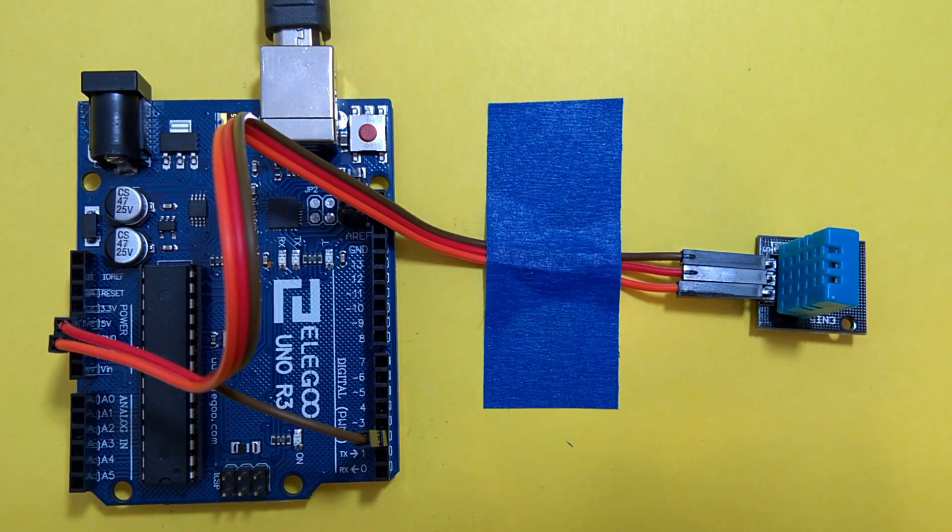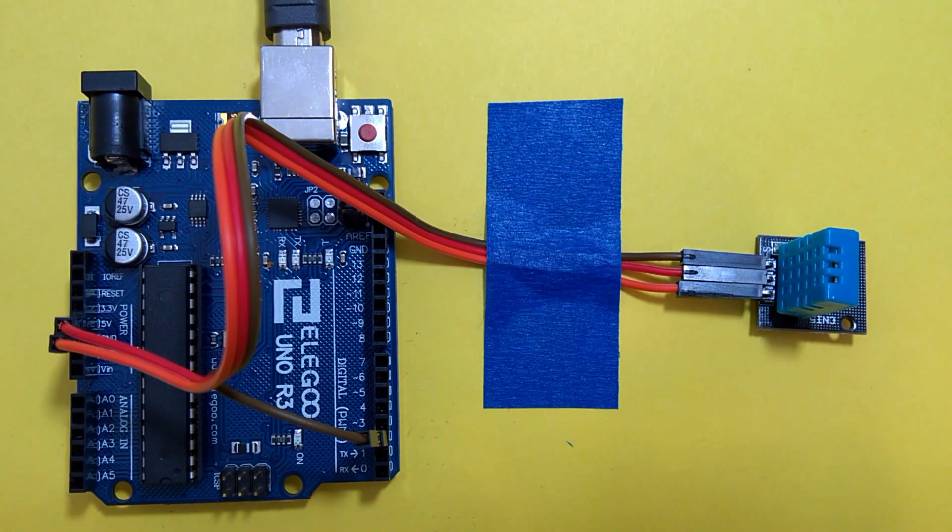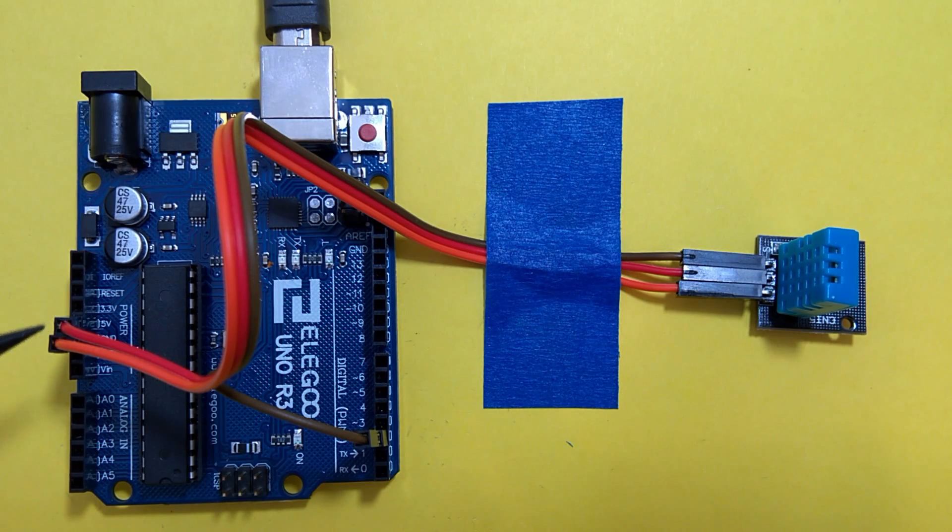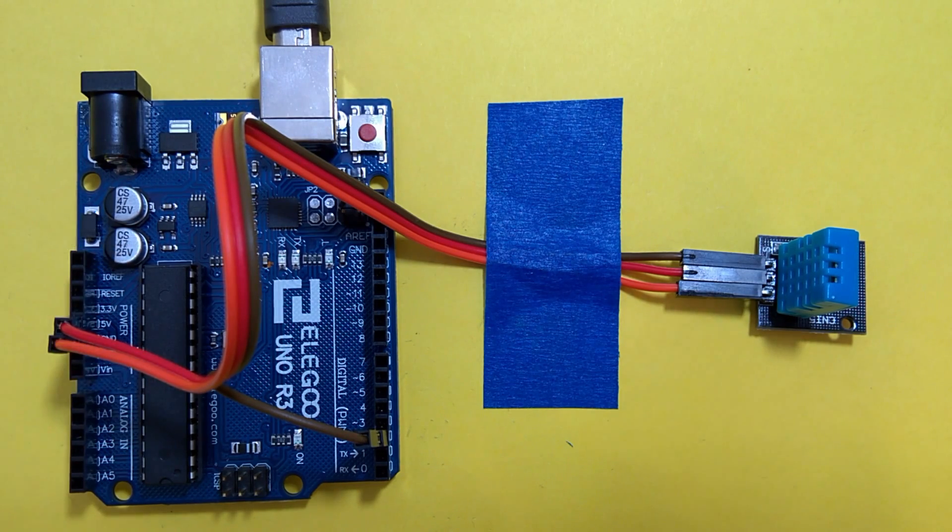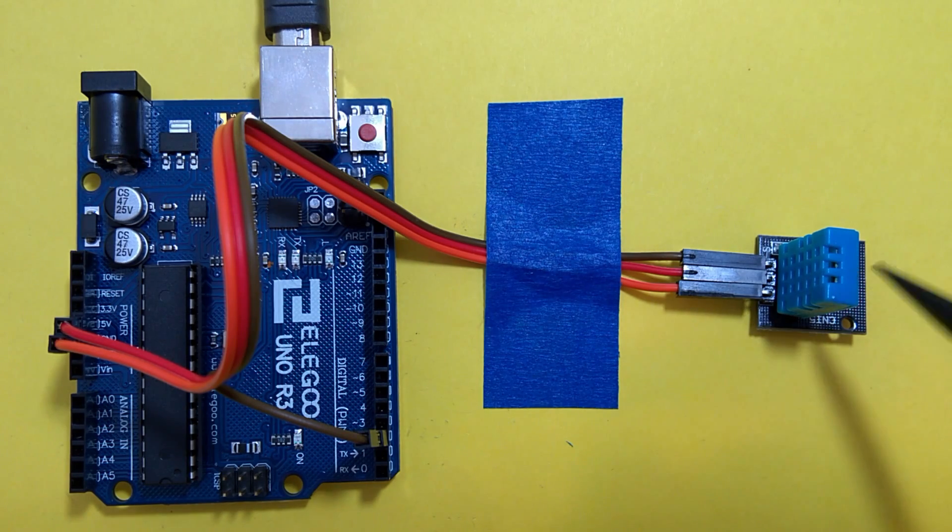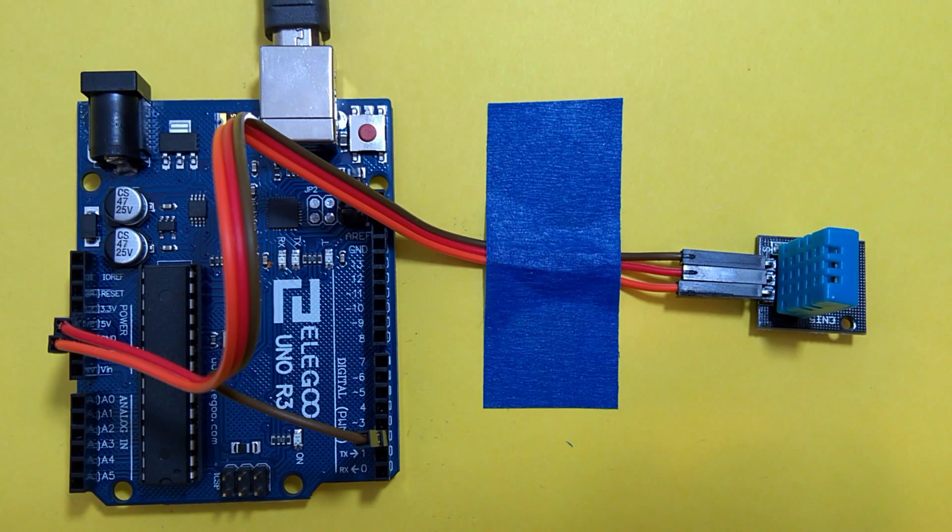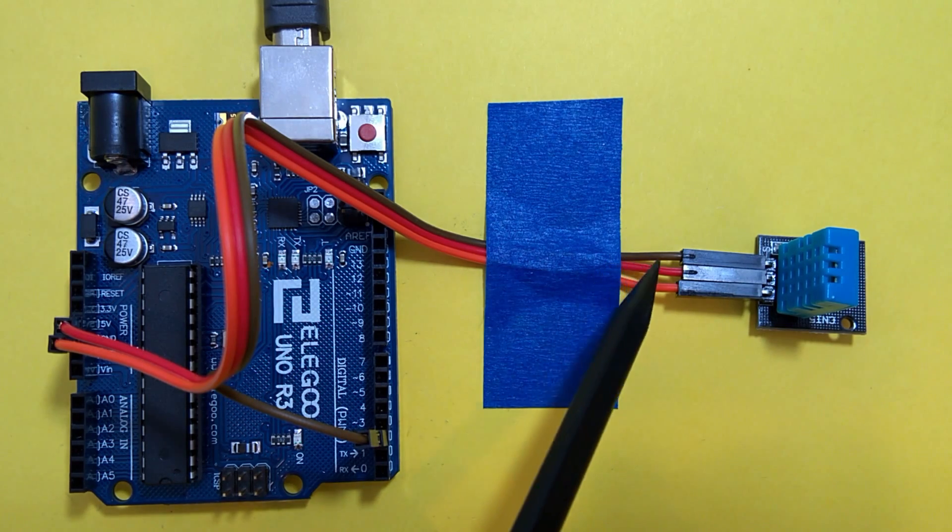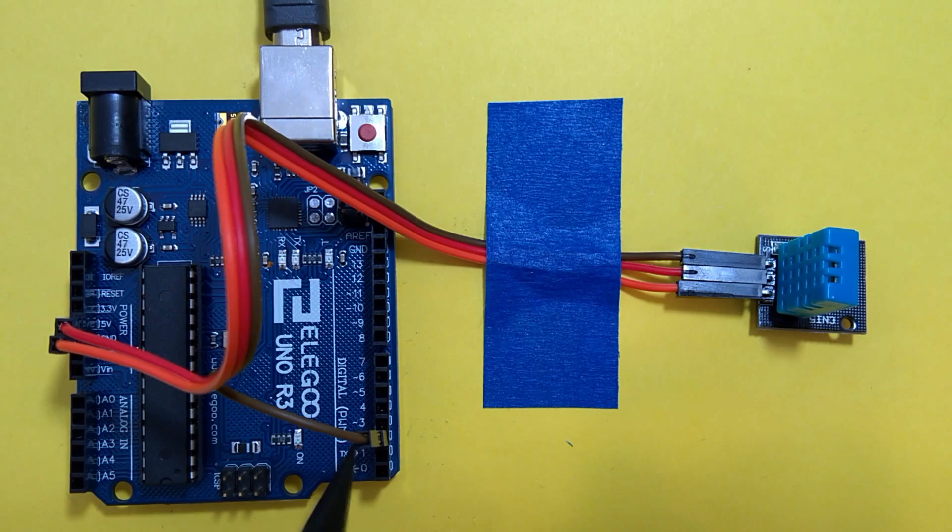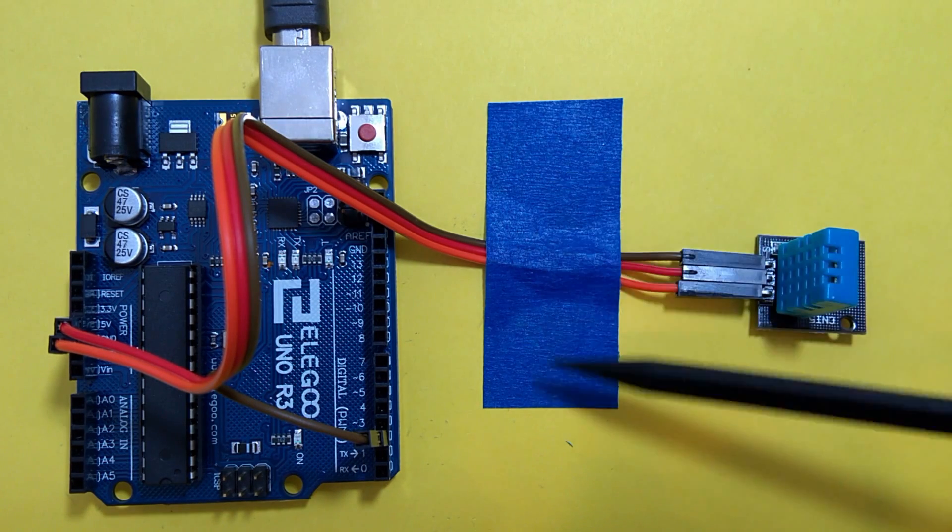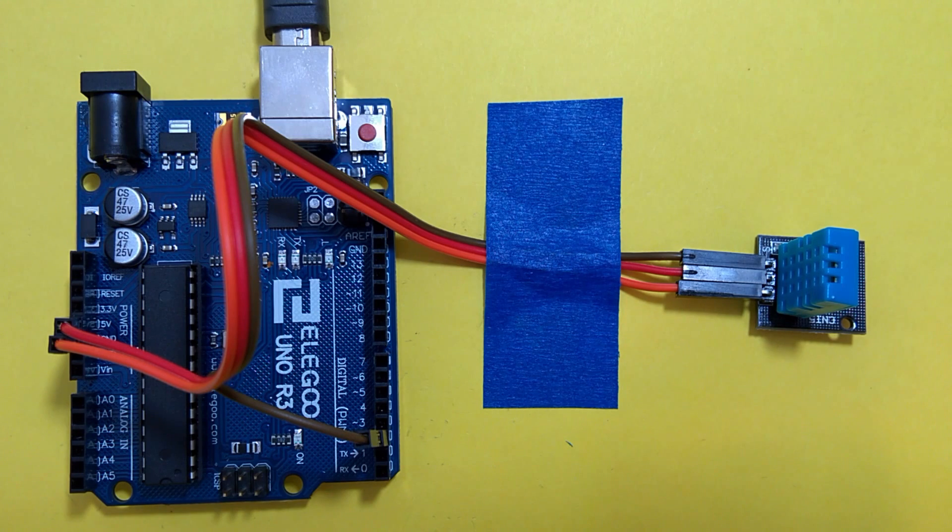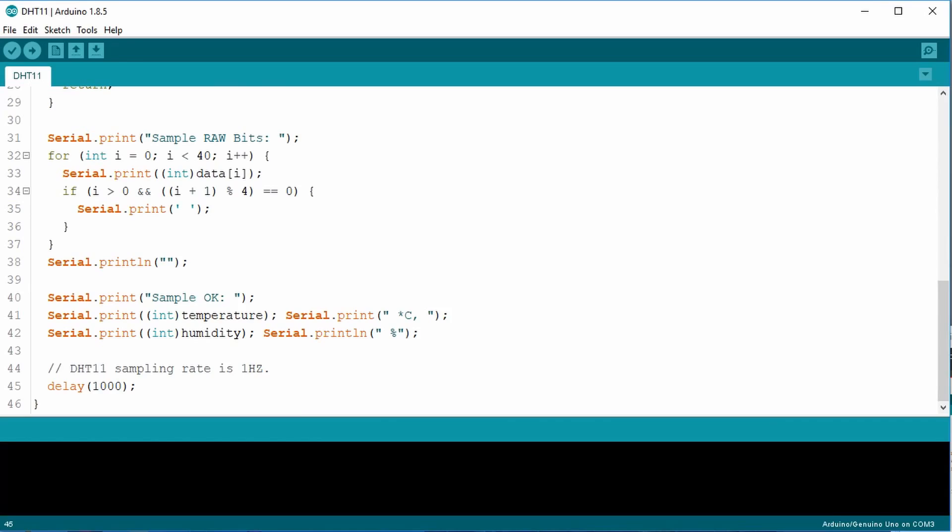So here's the circuit laid out. Here's the Elegoo Arduino Uno R3 board. I connected the positive and the ground to the female to male plugs that go right into the DHT11 temperature and humidity sensor. The data pin is the brown wire that hooks up to pin number two. I just use this little piece of tape to kind of keep things from moving around on me. Okay, let's upload the code and check it out.